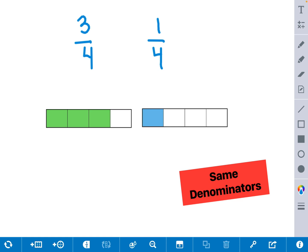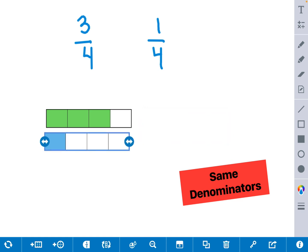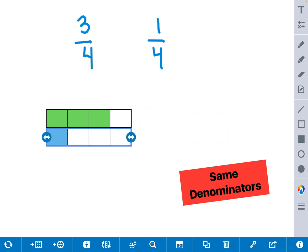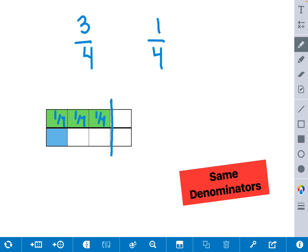Just to make sure, we're going to drag it right below so that they're both representing one whole, and we can compare this to one whole. We can easily see again that the green bar model of 3 fourths is greater than the blue bar model of 1 fourth. Remember, each piece in each bar model is worth 1 fourth, so we can quickly see that 3 fourths is greater than 1 fourth.